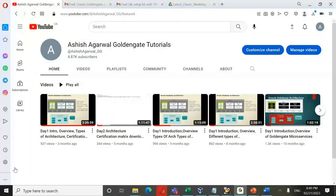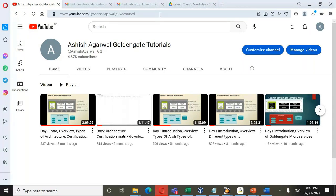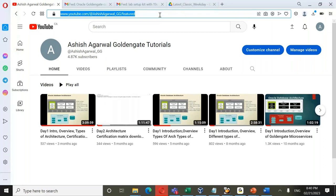Welcome to our Oracle GoldenGate Classic Architecture training. My name is Ashish Agarwal and I'll be delivering this lecture. Before commencing the session, I want to introduce my YouTube channel: youtube.com/ashish_agarwal_gg. If you haven't visited the channel, please do visit, like, share and subscribe. The channel is dedicated to GoldenGate related videos, some of which are premium content and some are freely available.